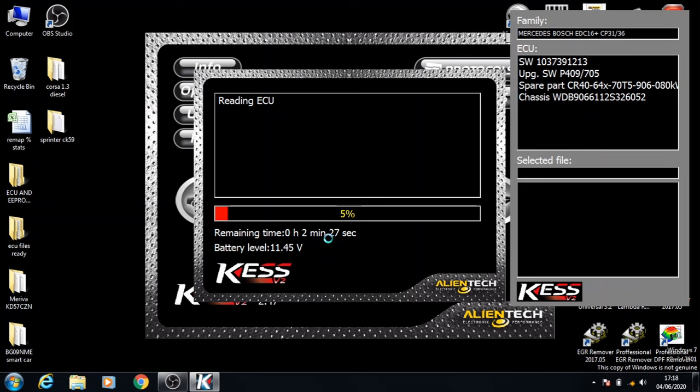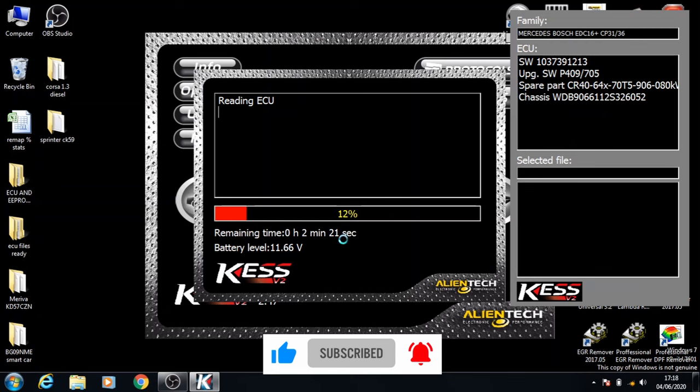Down here it shows you how much time it's going to take. Usually towards the start it gives you a longer time, but after about 10 to 20 seconds the time reduces and it will show you the accurate time that it needs.